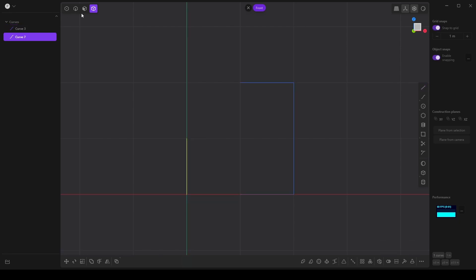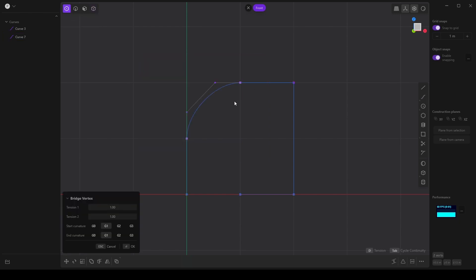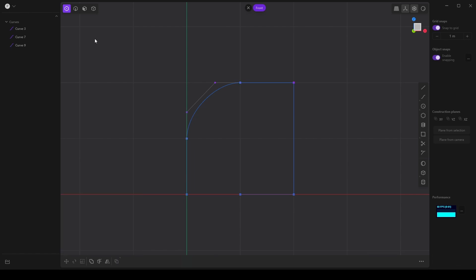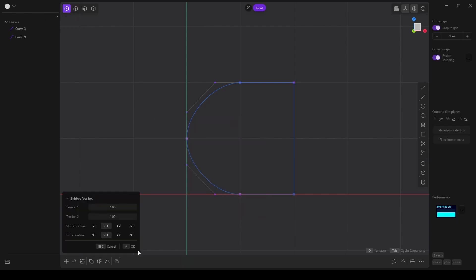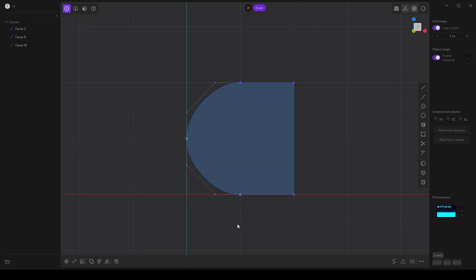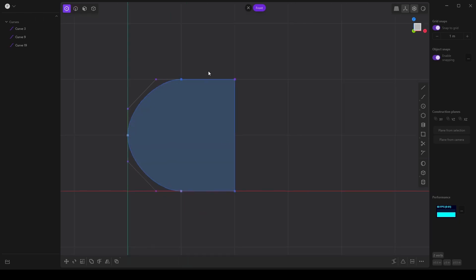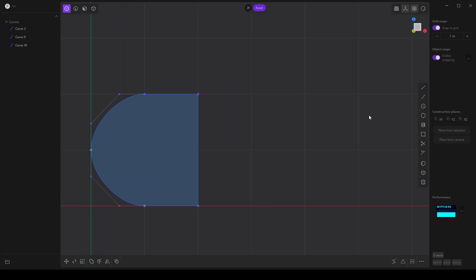I've got grid snapping on and here's a cool trick. I can select these two points and loft between them. I'm going to click OK, select this curve and delete it, and select these two points and loft. All right, so I have this basic shape.